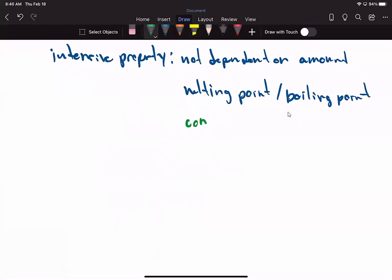Concentration is also not dependent on the amount I have. Density is a ratio of mass to volume, and density is also intensive — it doesn't matter how much of a substance I have; whether I have a gram or a kilogram, the density does not change.